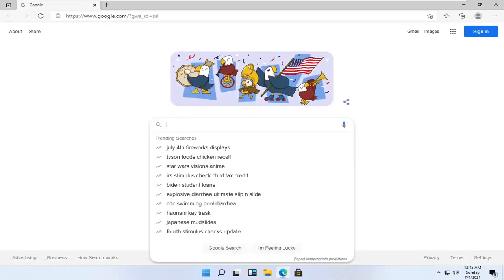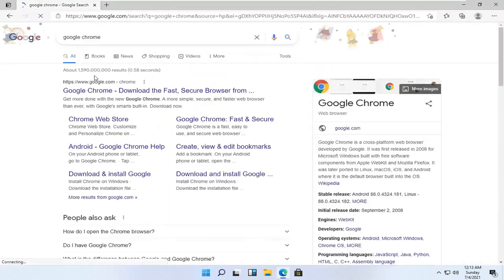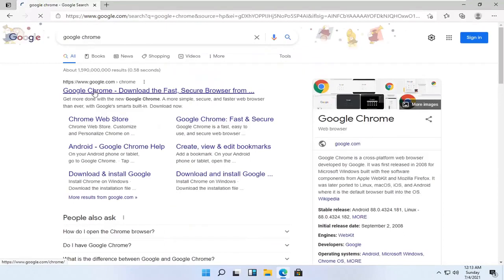And you want to just go search for Google Chrome into the Google search bar. Go ahead and open up the Google web page here that says Google Chrome.